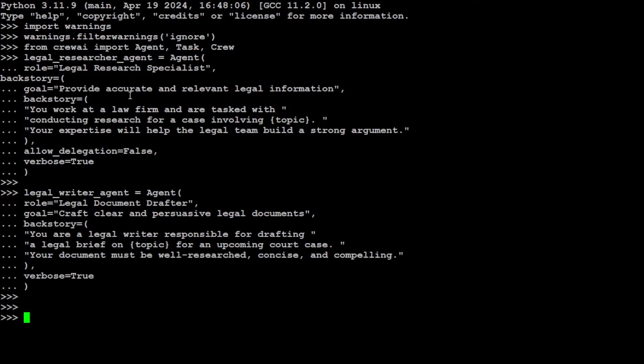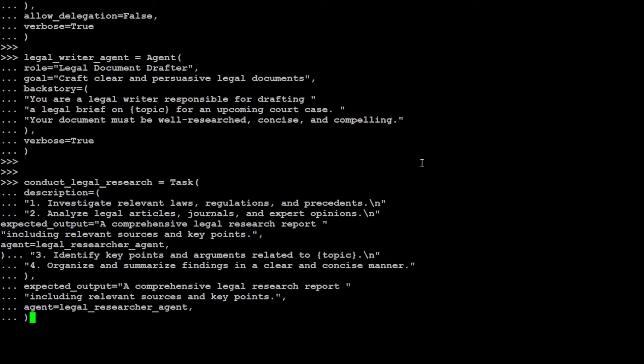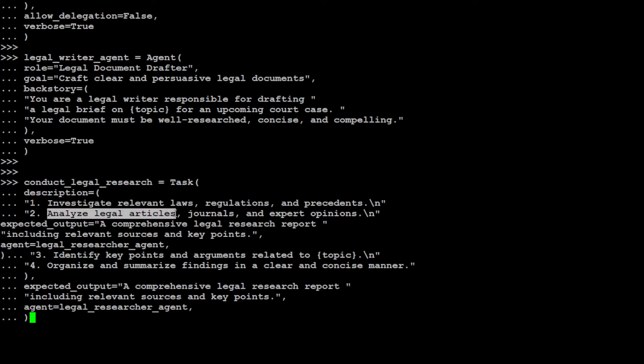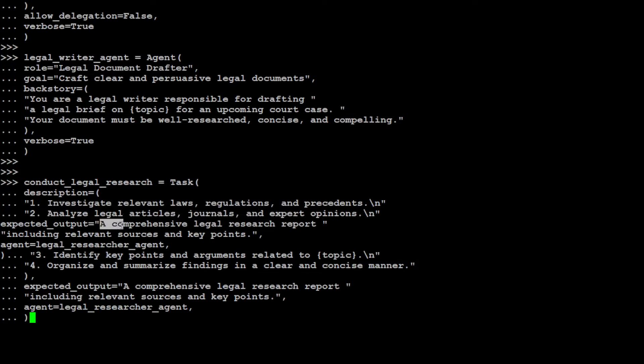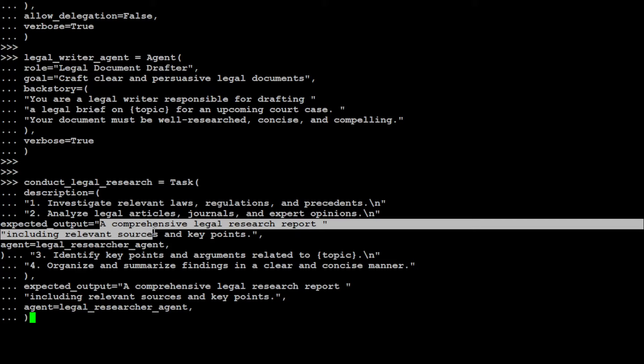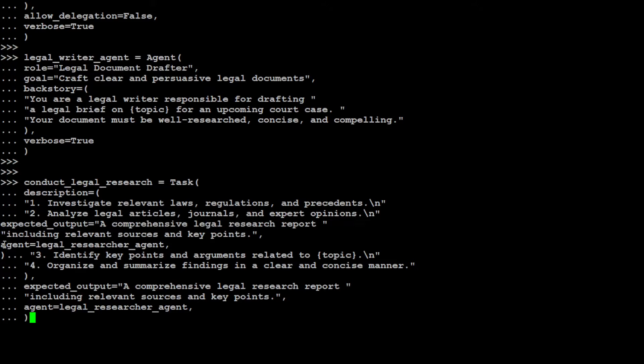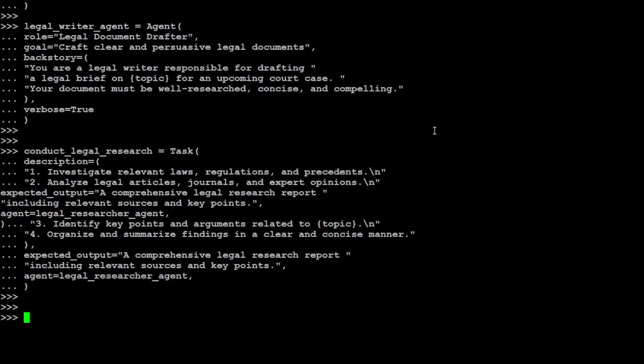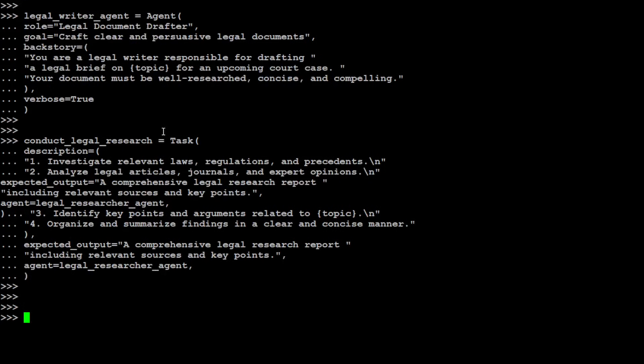Let's define the tasks for both of these. For the first one, the legal research specialist, let's define this task. The name is conduct_legal_research. The description is what we need it to do: investigate relevant laws, analyze legal articles, journals, and expert opinions. We're also telling it that expected output should be a comprehensive legal research report including relevant sources and key points. Then this is the agent it should be using. That task is defined.